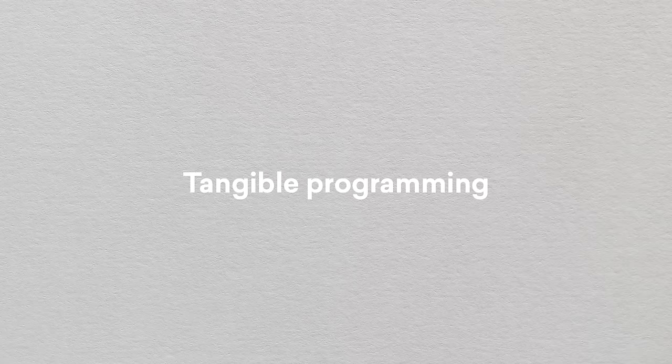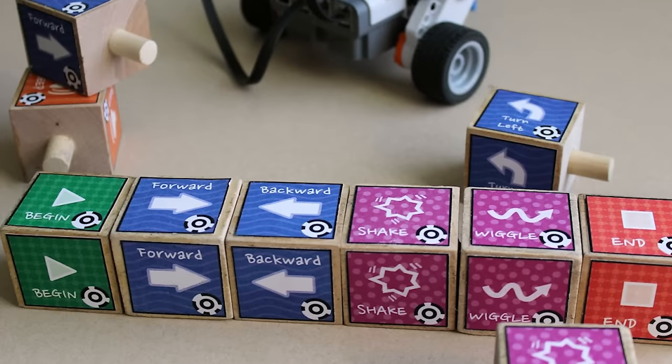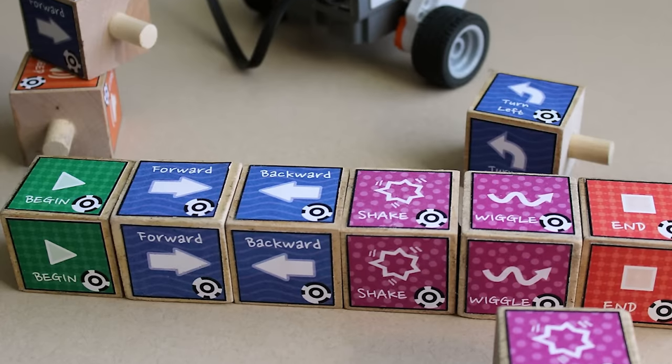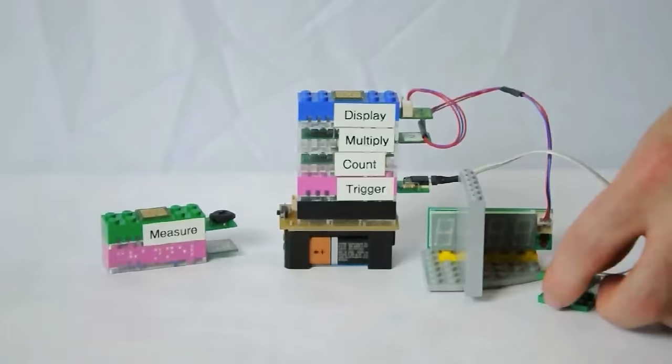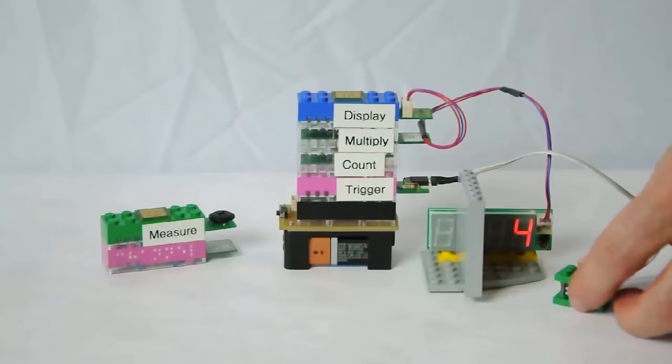There's a long history of tangibles for programming. It starts in the 70s with Seymour Papert at MIT and then there are many others, for example, TURN and then Topobo and tangible programming bricks.